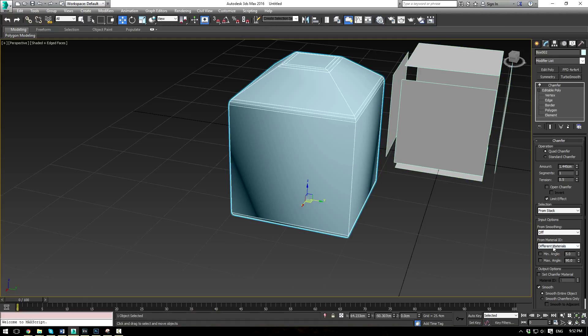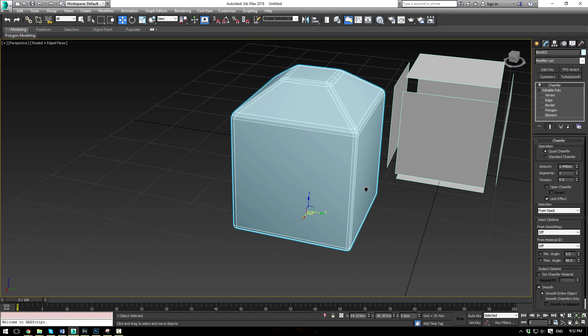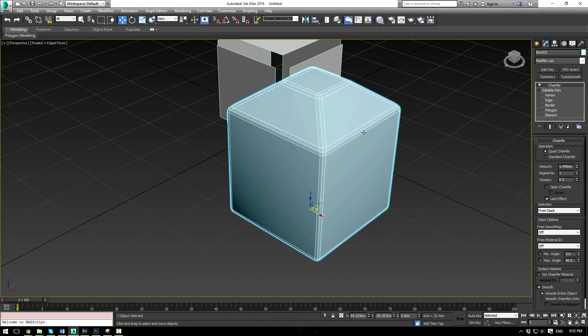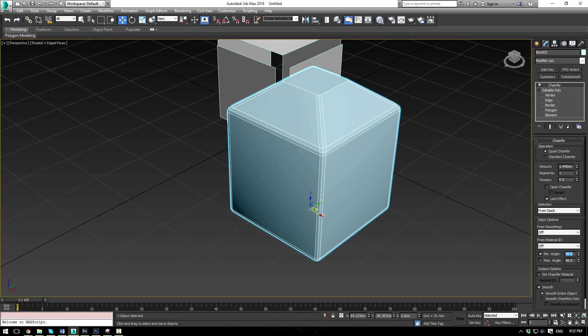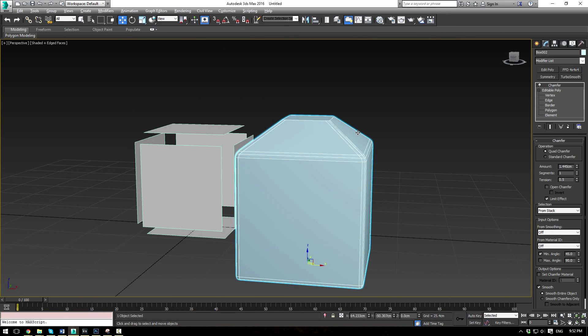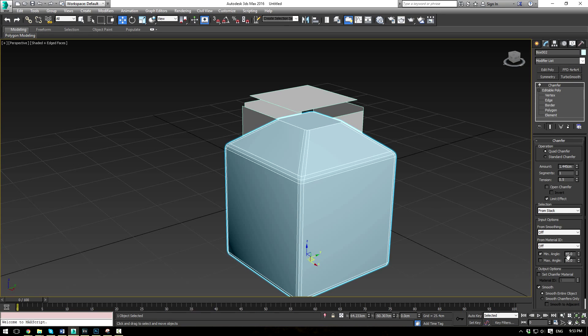Another cool thing here, let's actually turn that off, is the minimum and maximum angle for limiting your effect. So right now we have a variety of angles here. Let's just start this off at 5 degrees for the minimum. You're going to see nothing happens. Now, let's pump this up to 45, and you're going to see that this top piece disappears. Now that's because the angle between this face and this face is less than 45 degrees.